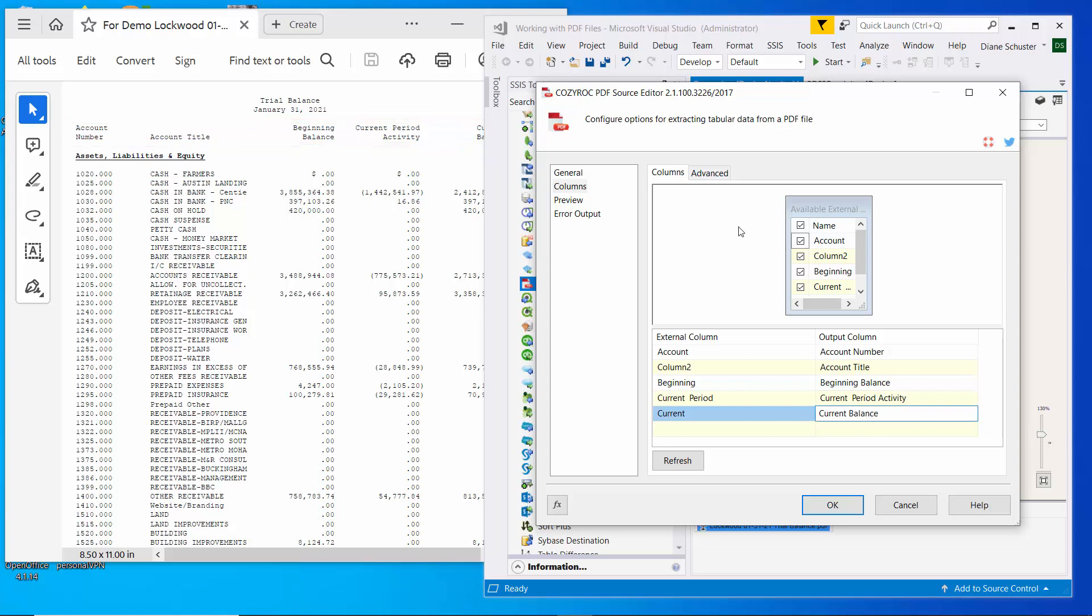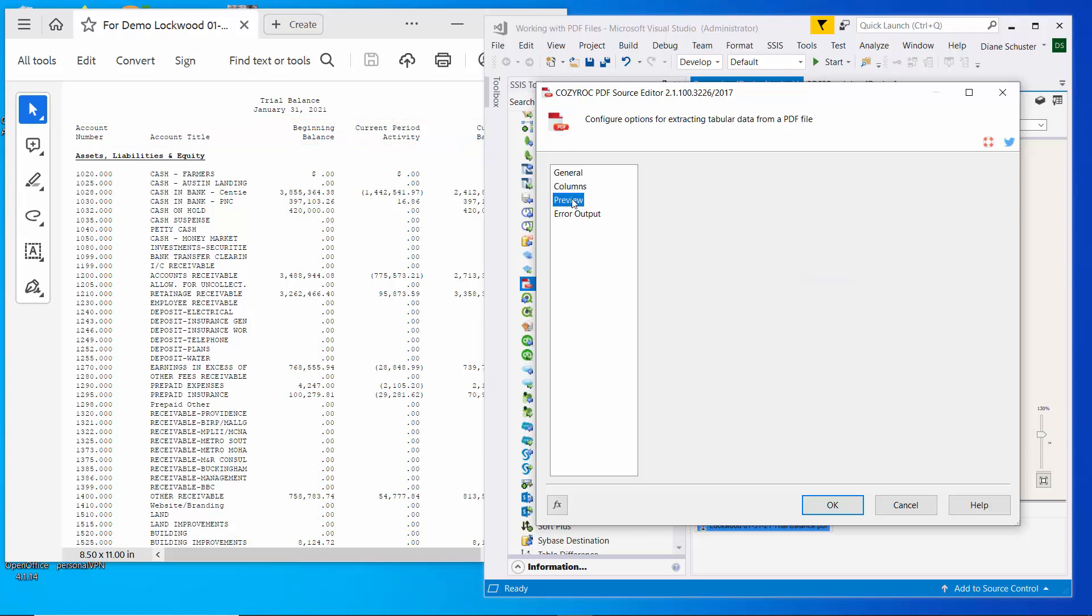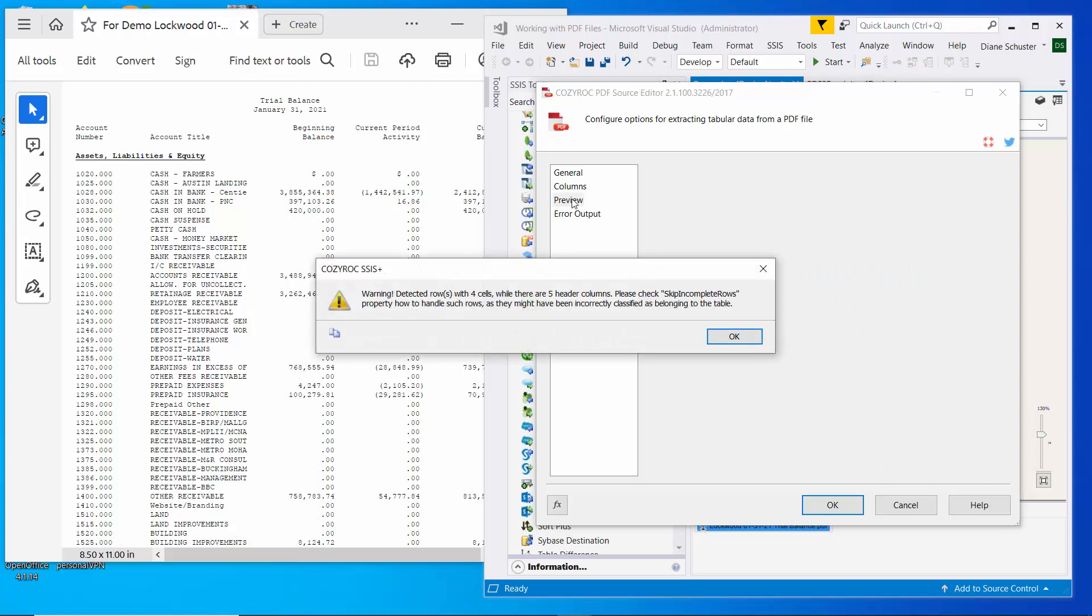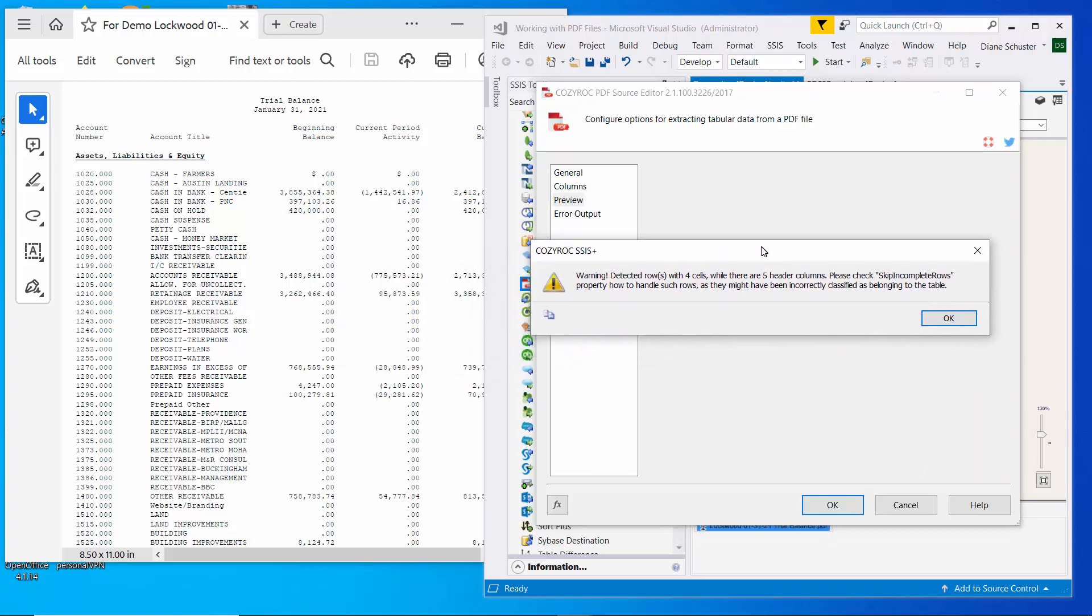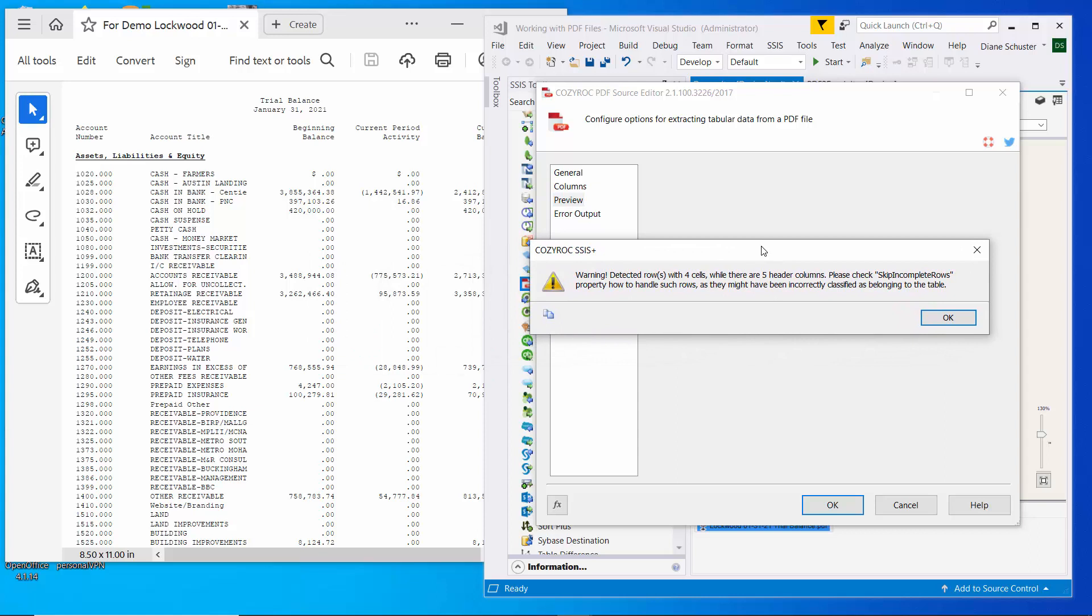So now they'll have the full correct name in the Excel file. And now we're going to preview that PDF file. And it gives us a warning.